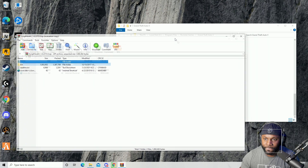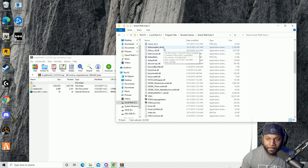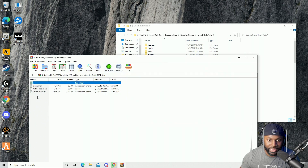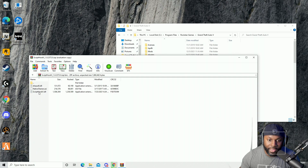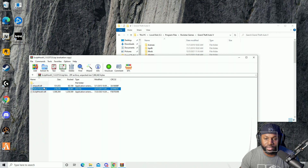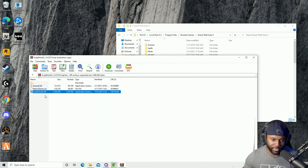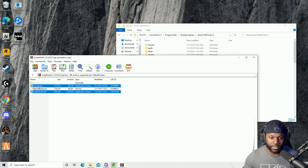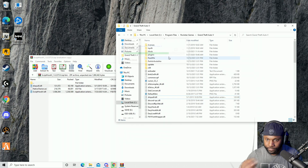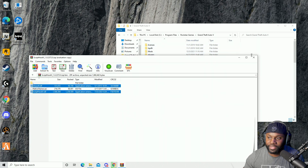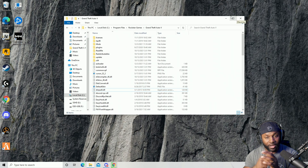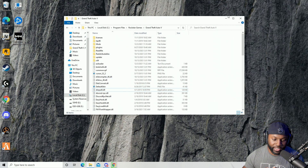Minimize this and remember this is your main root folder. In the bin folder, the only files I take are ScriptHookV.dll and dinput8.dll — I don't take Native Trainer because I'll be using a different trainer. Take those two files and drag and drop them right into your Grand Theft Auto 5 root folder. And boom — right there you've got LSPDFR installed.